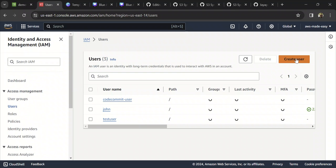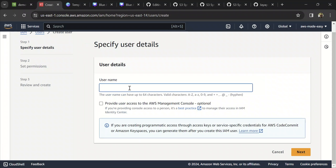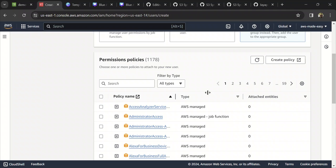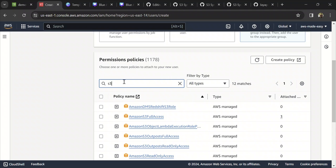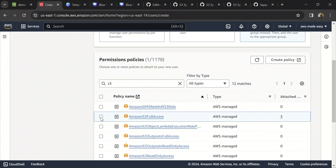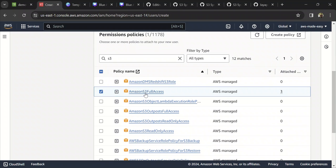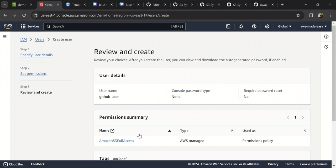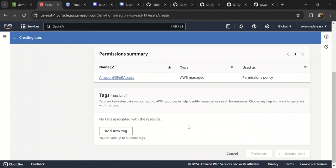Click on Users and click on Create User. For the username, let's call it 'github-user'. We don't need to give management console access to this user. Let's attach policies directly. Since we need to upload files to S3, we need to give S3 access. You don't need to give full access — you can give just upload permissions. But for simplicity, I'm giving Amazon S3 Full Access to this user. Click on Next and click on Create User.